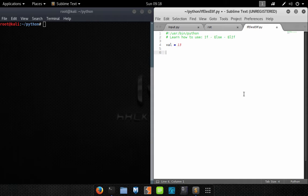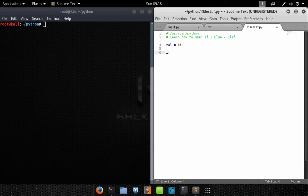How you write an if statement in Python is really simple. Basically what an if statement is: it's a design structure that evaluates expressions and they'll either produce a true or false as an outcome.